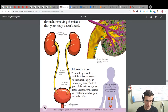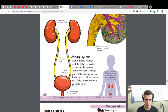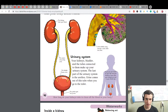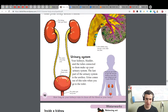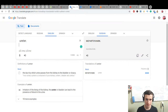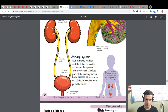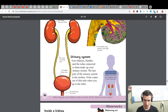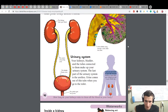The bladder stores urine. Your kidneys, bladder, and the tubes connected to them make up your urinary system. The last part of the urinary system is the urethra. If you put your hands on your hips and your thumbs on your back, your kidneys are next to your thumb tips.